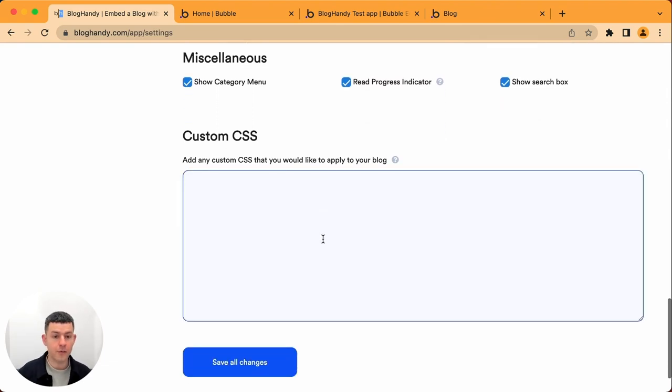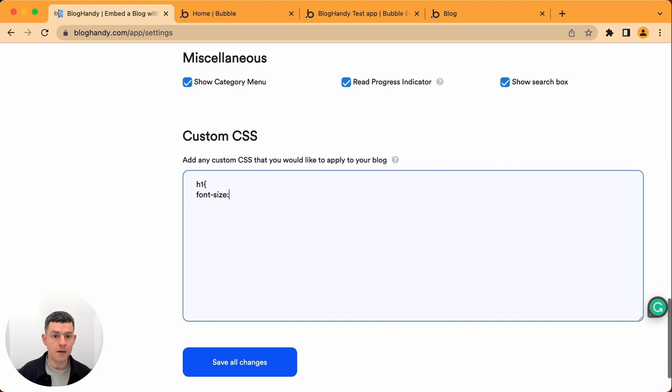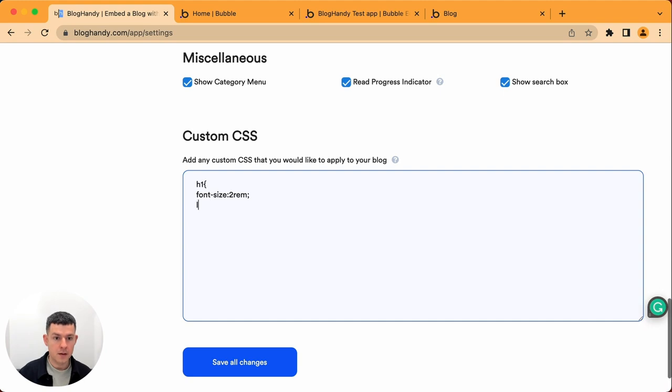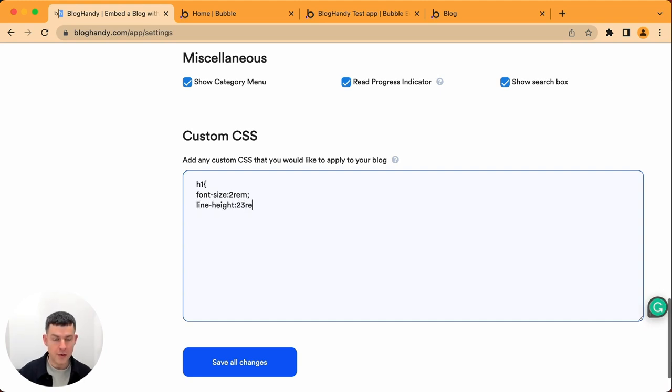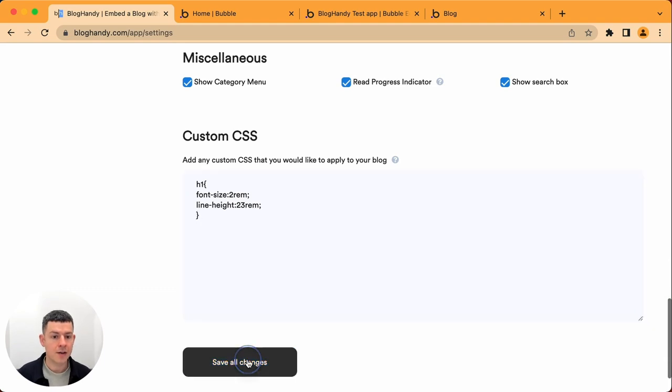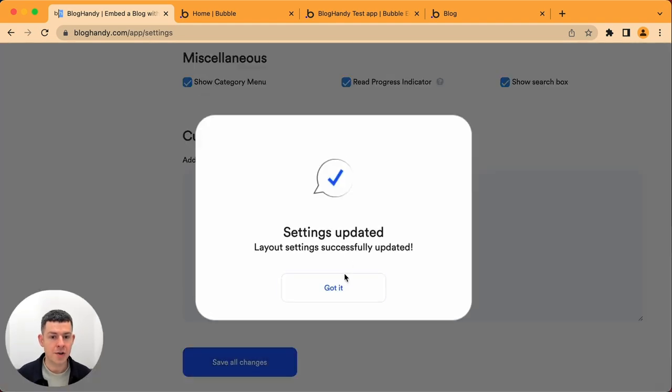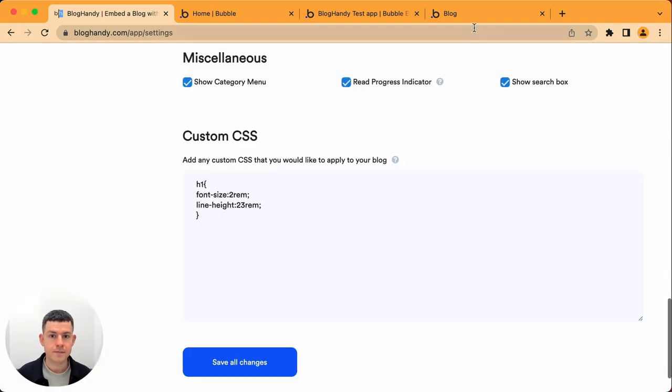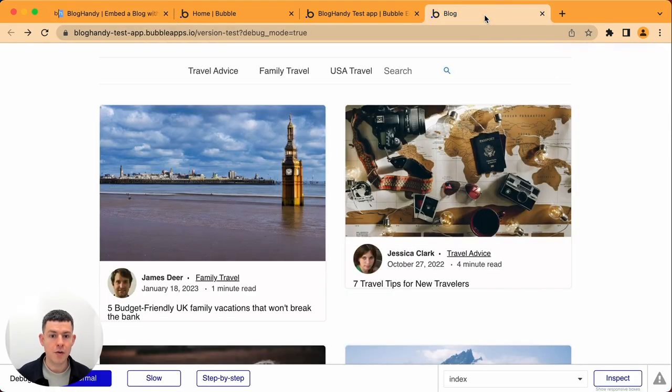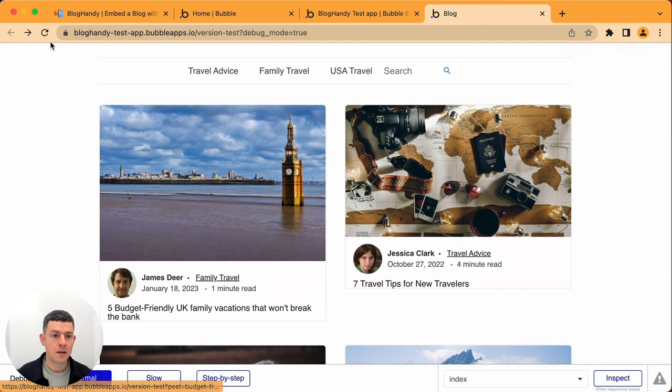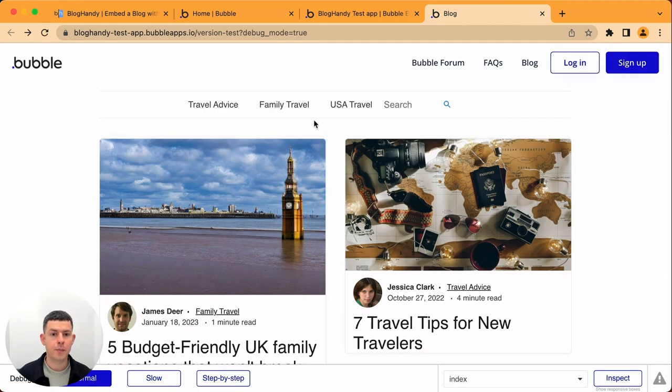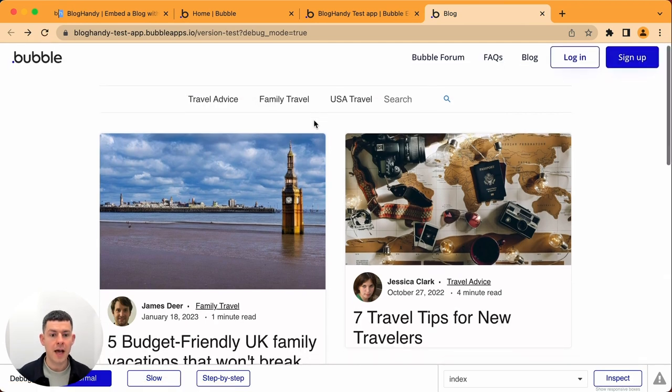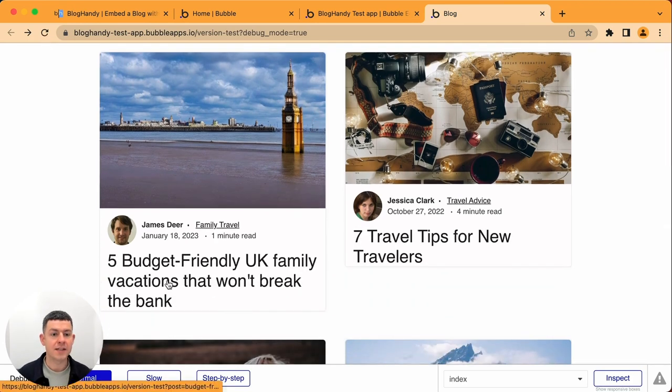you can add your custom CSS. So here we could for example say h1 and we can give it font size, let's say of 2 rem and a line height of 2.3 rem. And you just click on save changes and let's go back here, refresh the preview and there you have it.